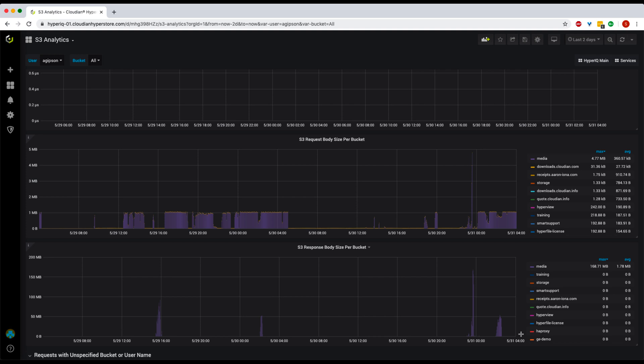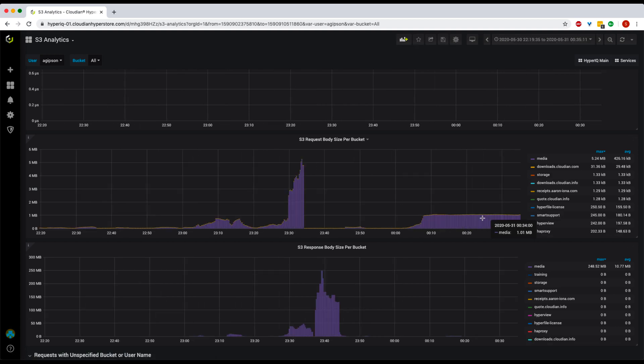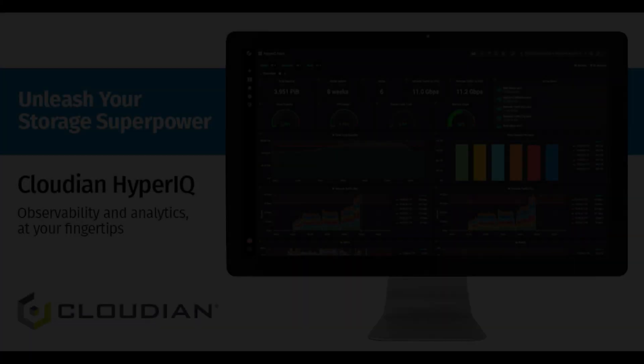Different applications generate different file sizes, and depending on whether they are small or large files, it may impact request and response durations differently on the system. Normally, monitoring tools only show you latency at a system level, but in HyperIQ it is more granular and you can view that on a bucket level.